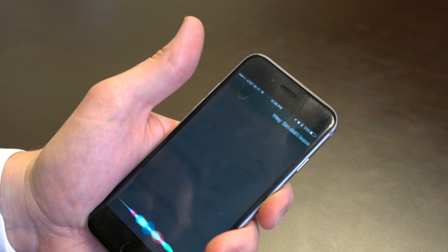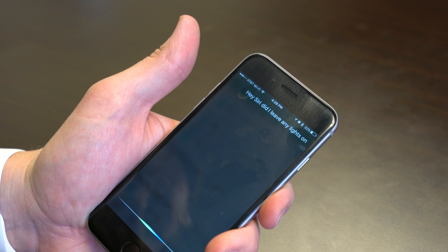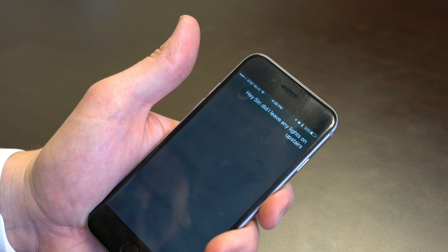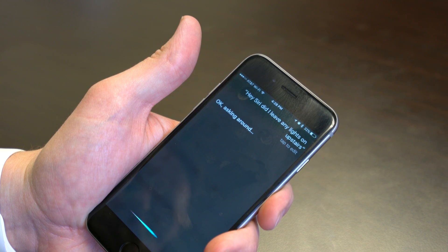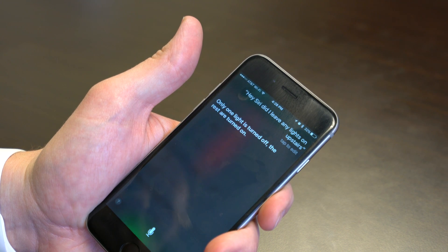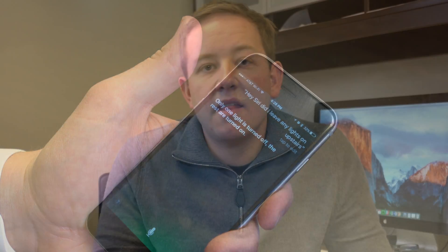You can also ask Siri questions based on these features. Hey Siri, did I leave any lights on upstairs? Only one light is turned off — the rest are turned on.